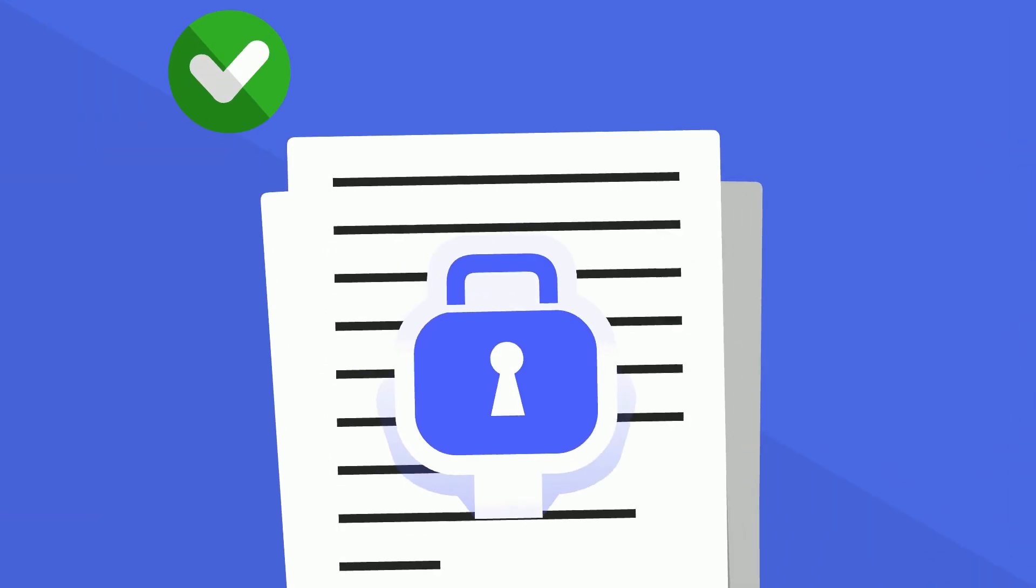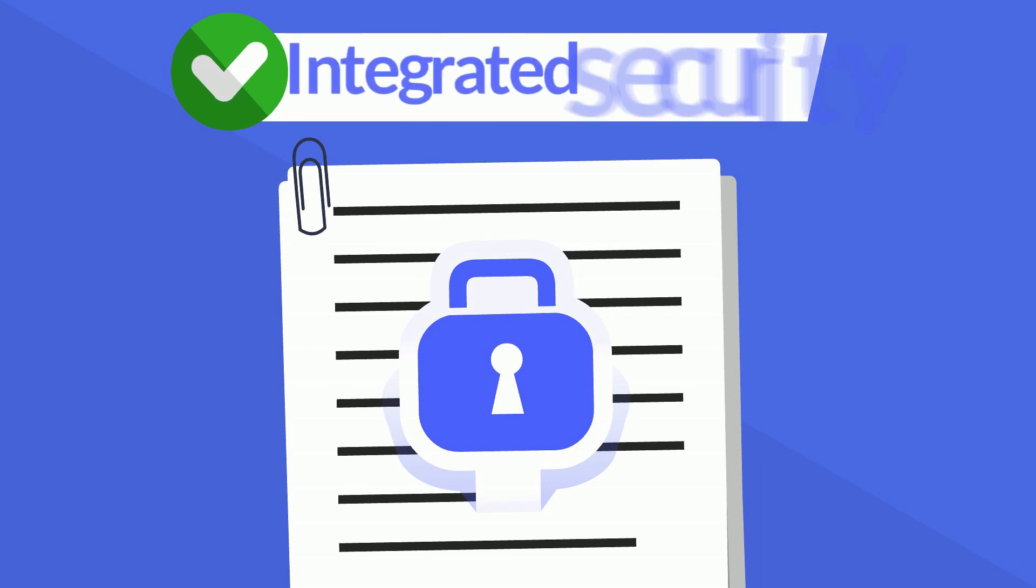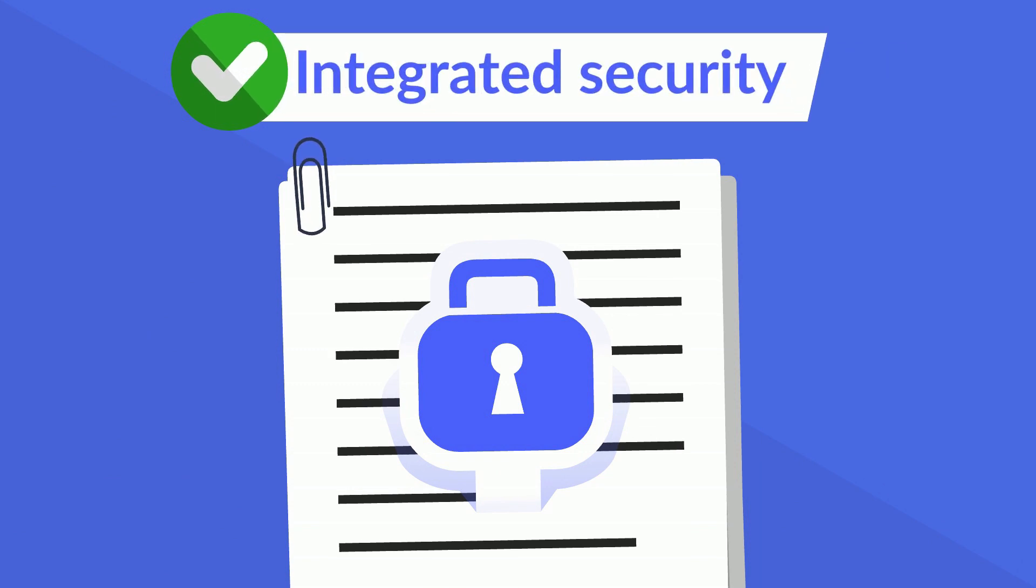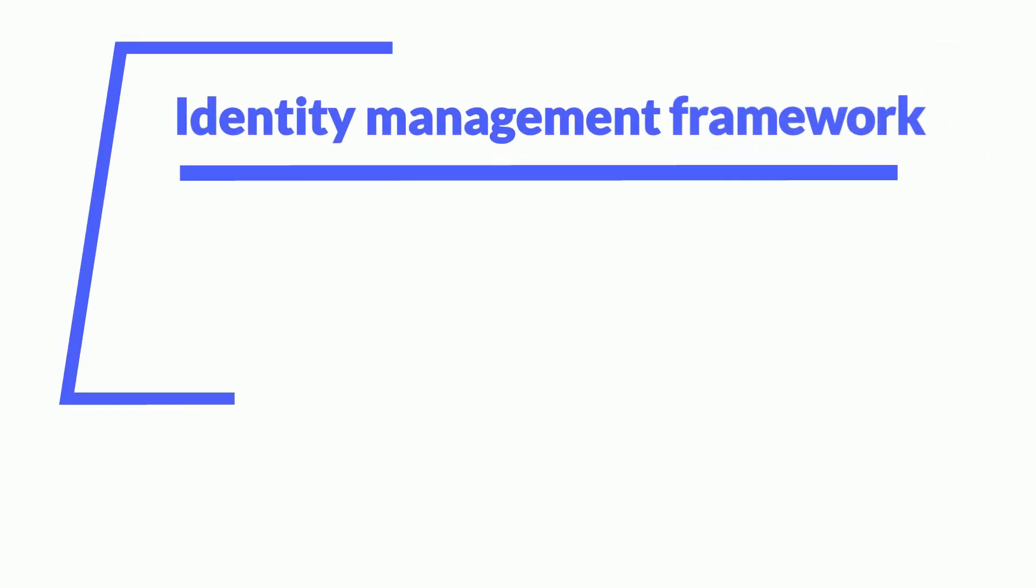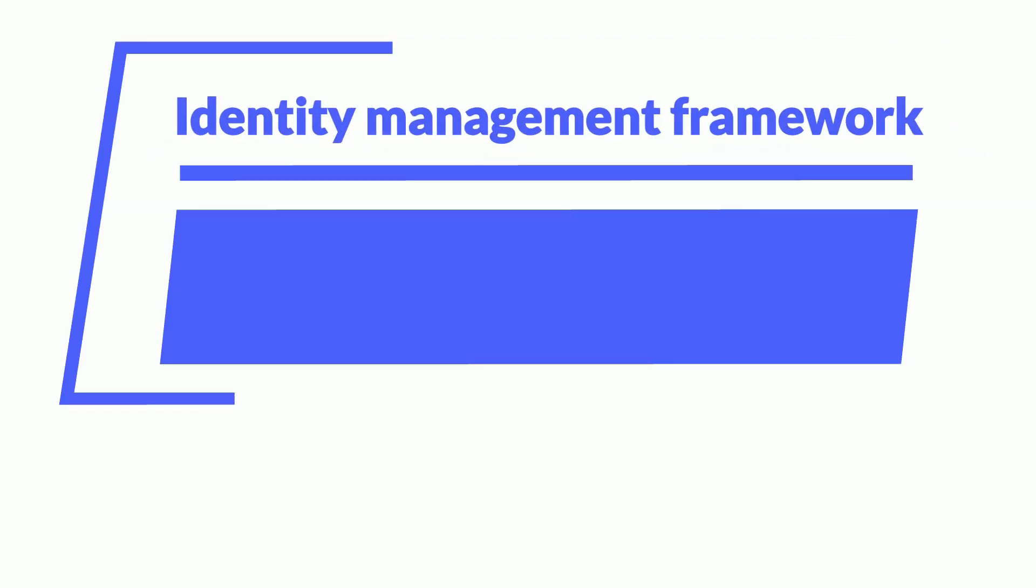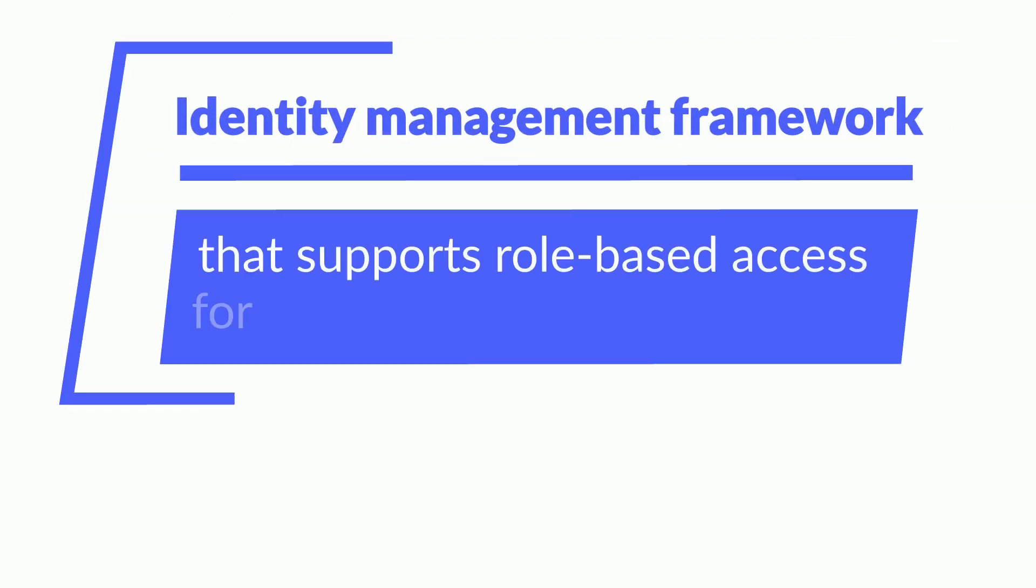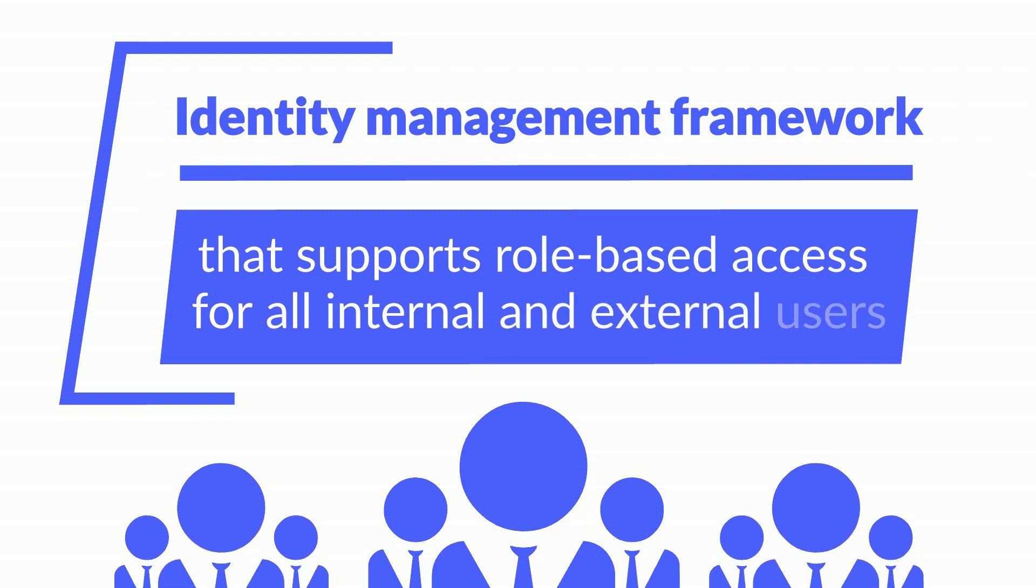FormsFlow.ai comes with integrated security, so you can configure authentication and authorization to control access to your applications. This is made easy by our modern, standards-compliant identity management framework that supports role-based access for all internal and external users.